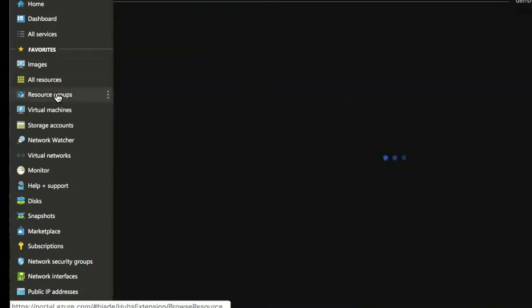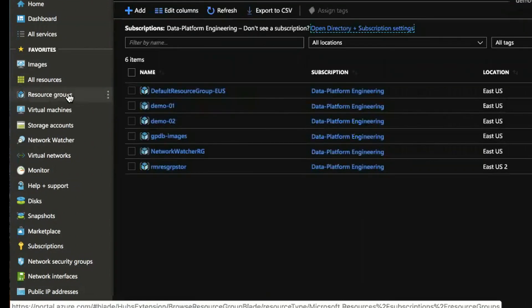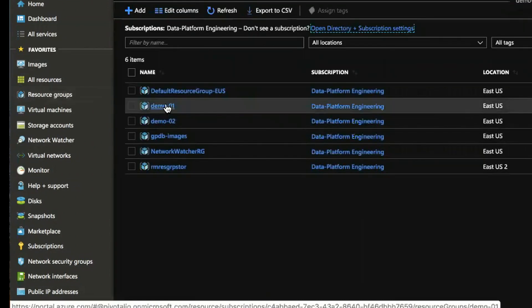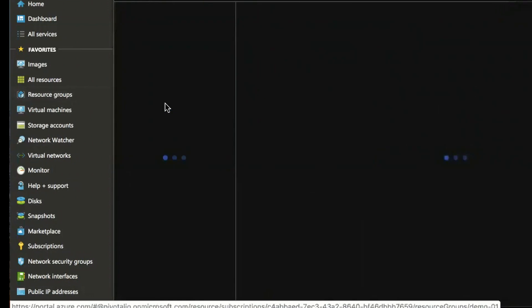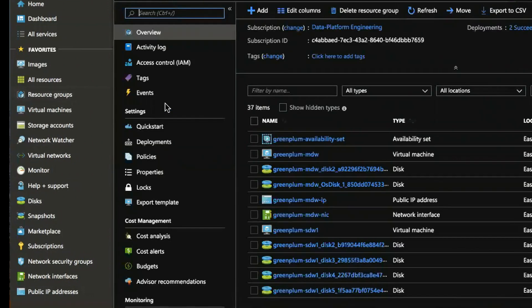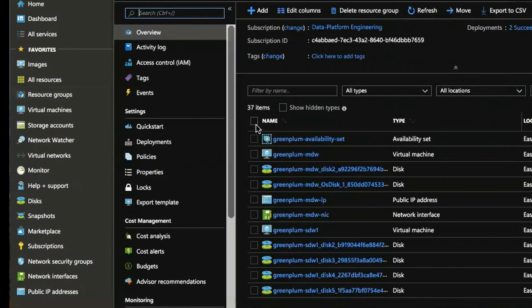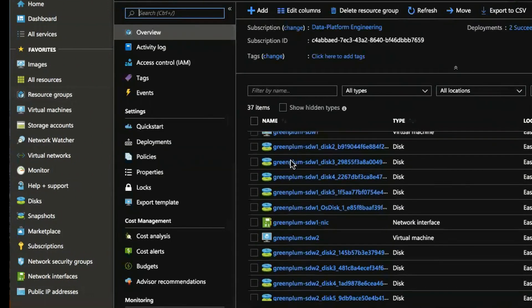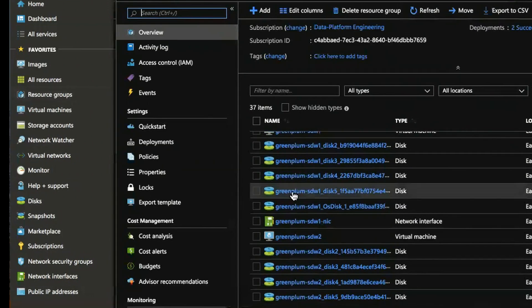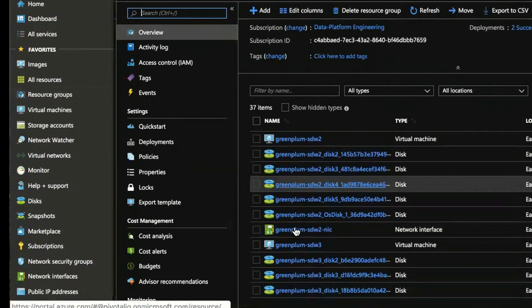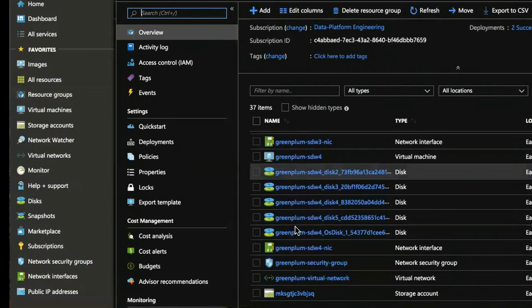So looking at a resource group that I've already built earlier you can see this one here that has a single master and four segment nodes SDW 1, 2, 3, and 4.